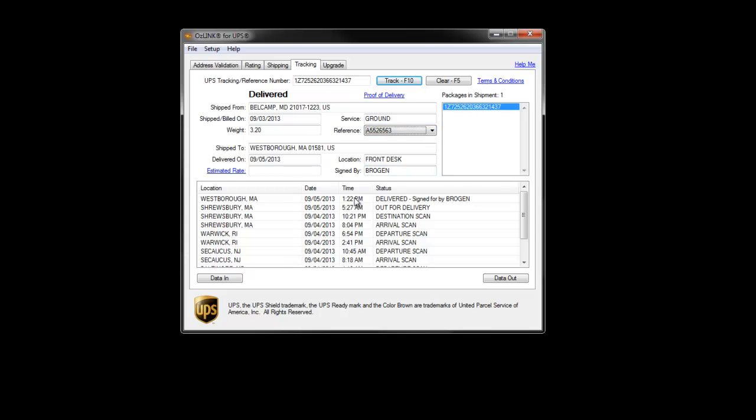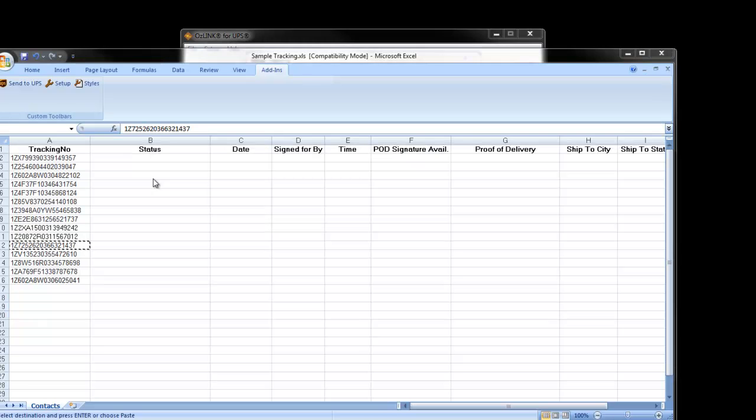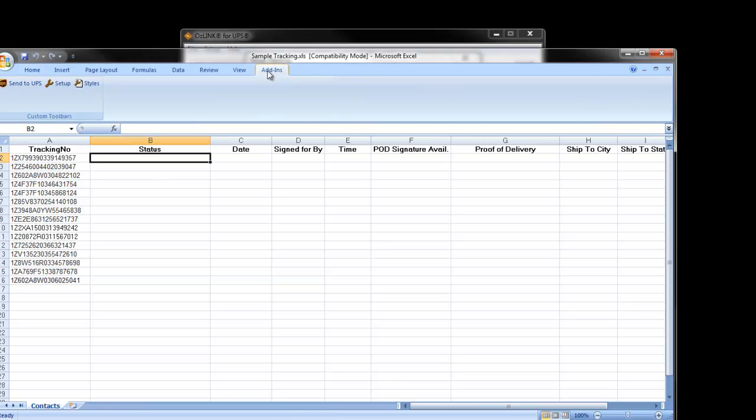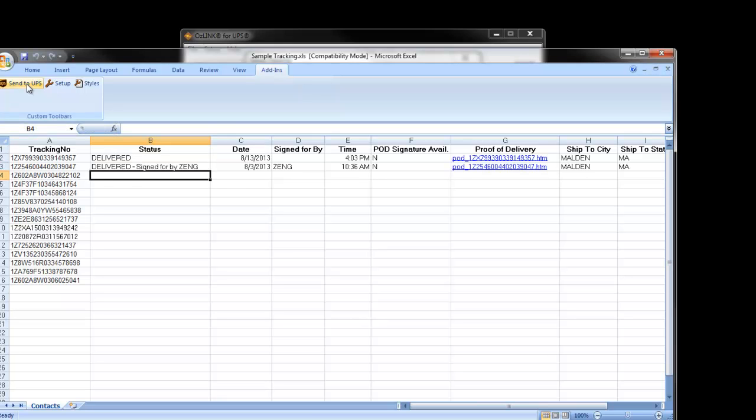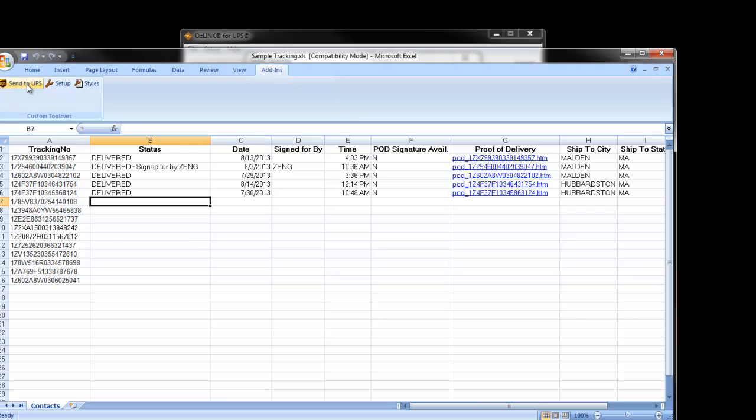Auslink Plus also offers batch tracking capability. We can simply click the send to UPS icon and Auslink will walk through the spreadsheet and batch track all the tracking numbers in the spreadsheet.